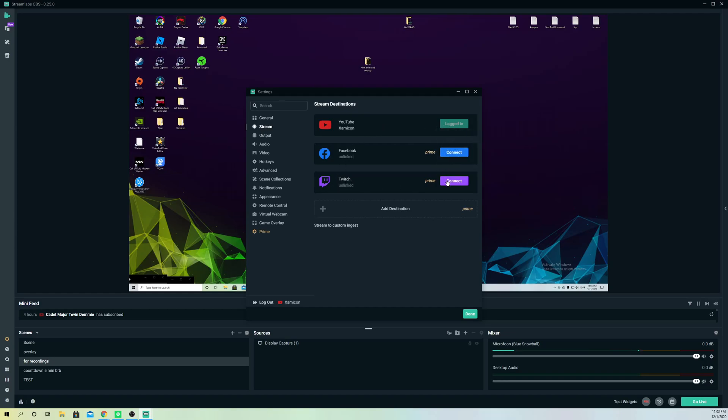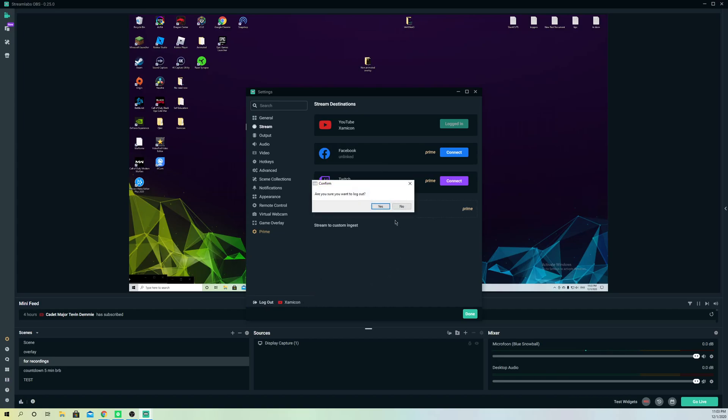or Facebook I need to connect with Prime. You can also do that, connect with Prime, but I'm not going to do that right now. What I'm going to do is log out.